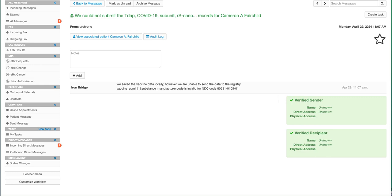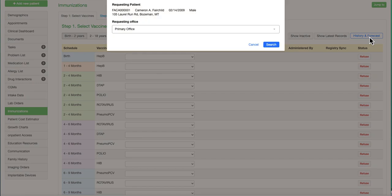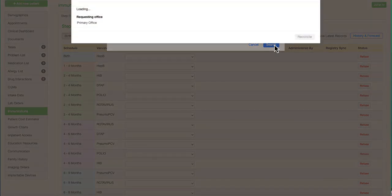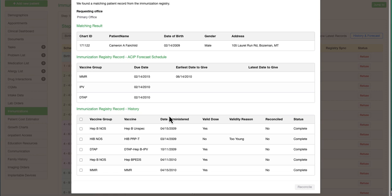On to the next workflow to query the history and forecasted vaccines for the patient. Simply click on the history and forecast button under the step one section. Choose the primary requesting office. Here we can see all of the recorded vaccines that are scheduled or forecasted and all historical.